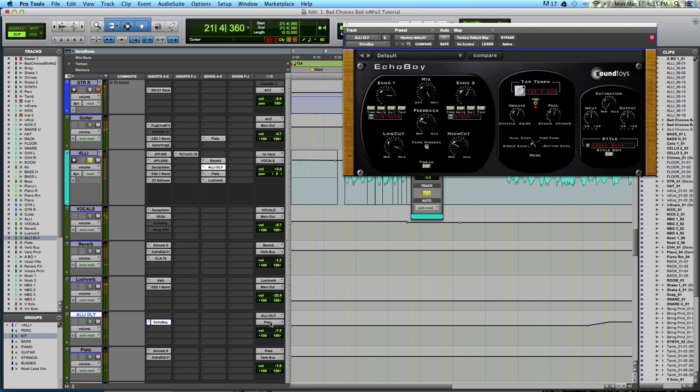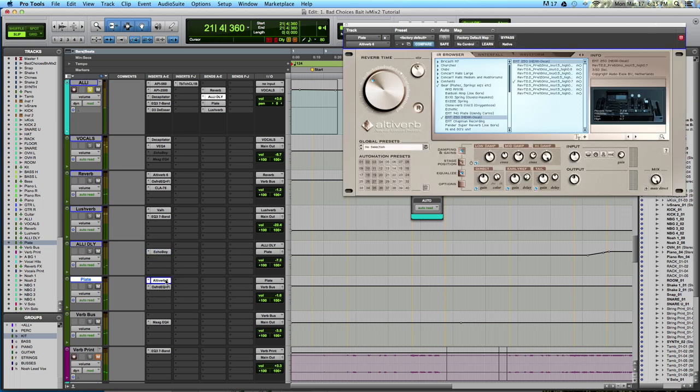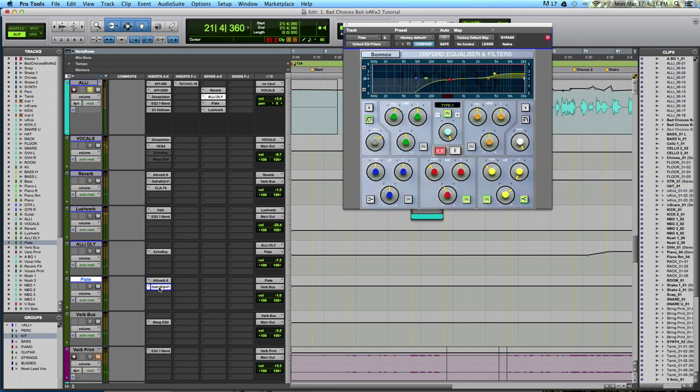Out of alley-delay, we are going via plate to another reverb. So essentially, we have the lead vocal being sent to a delay, and that delay being sent to a reverb. Once again, we've got a plate setting here. And then after that, we have a high-pass filter and a little bit of a high boost. And then, out of that, going to verb bus.